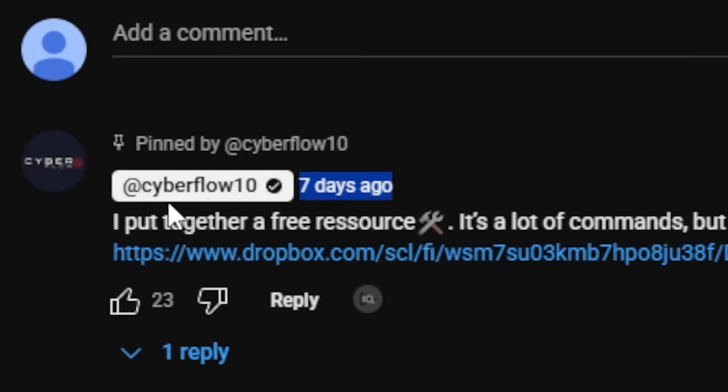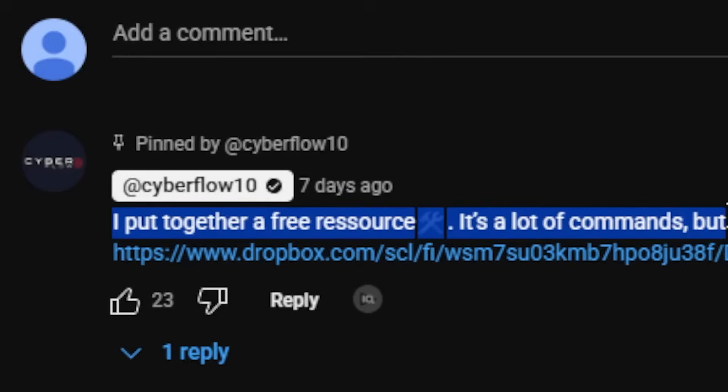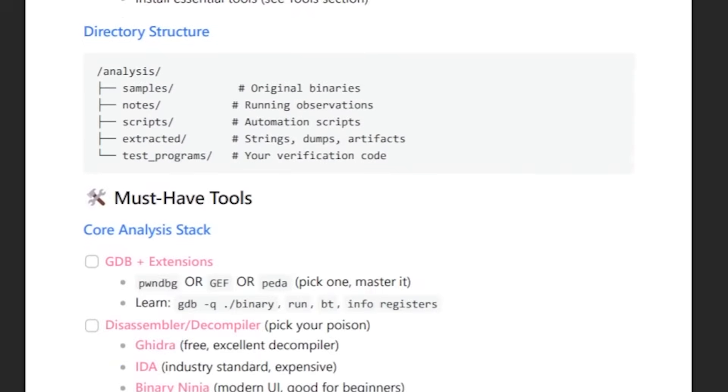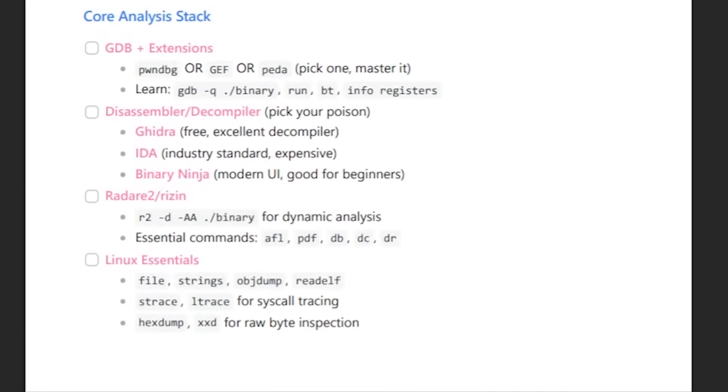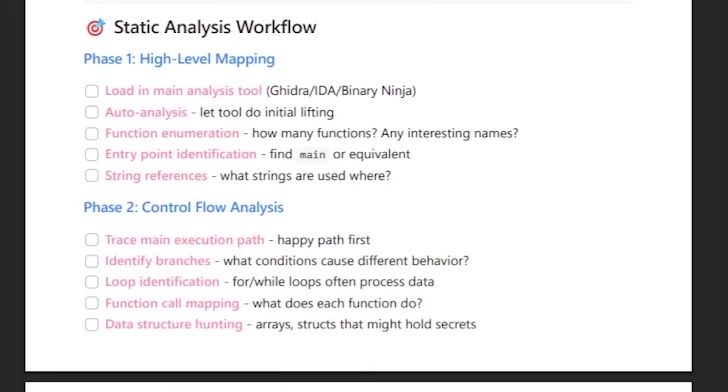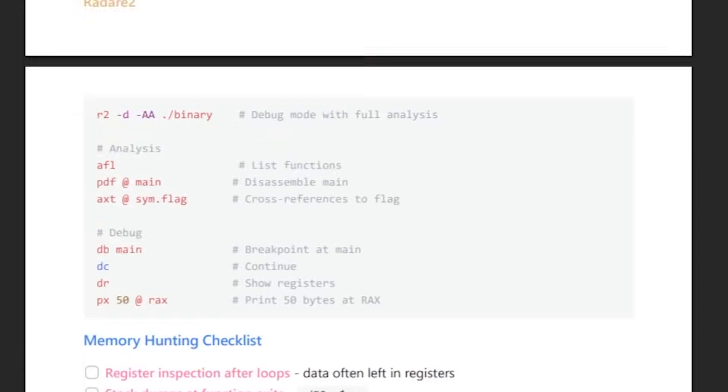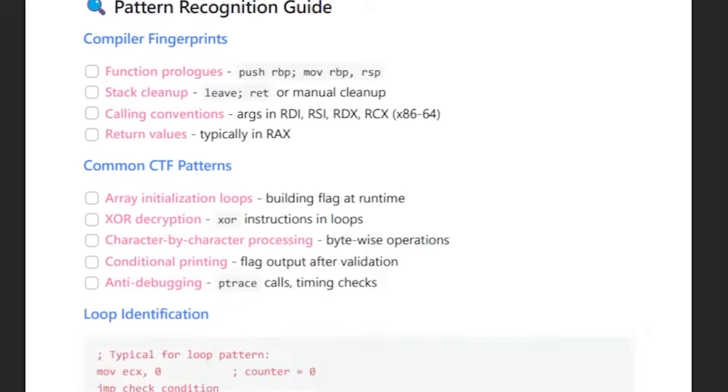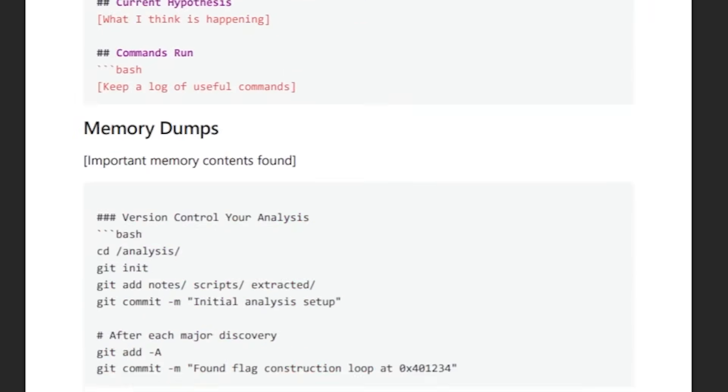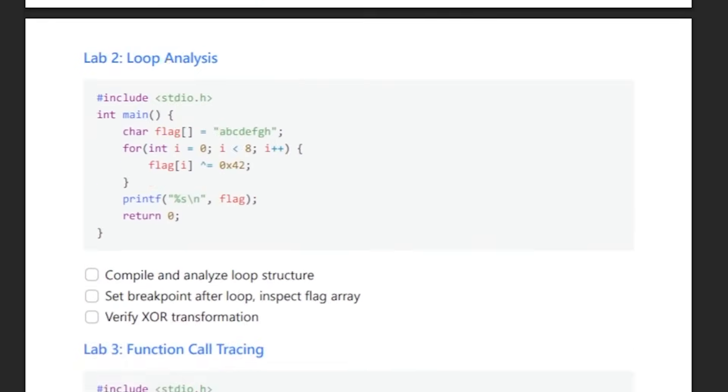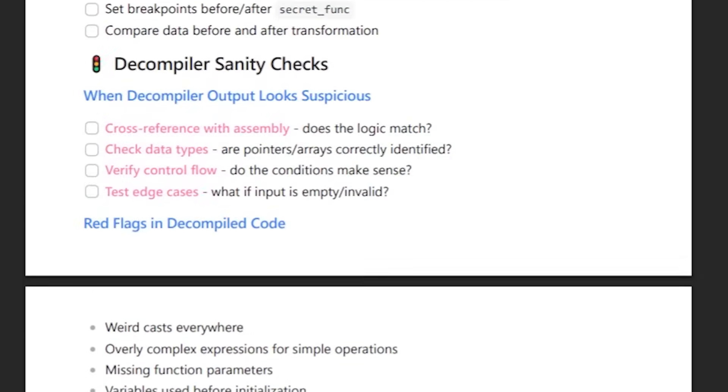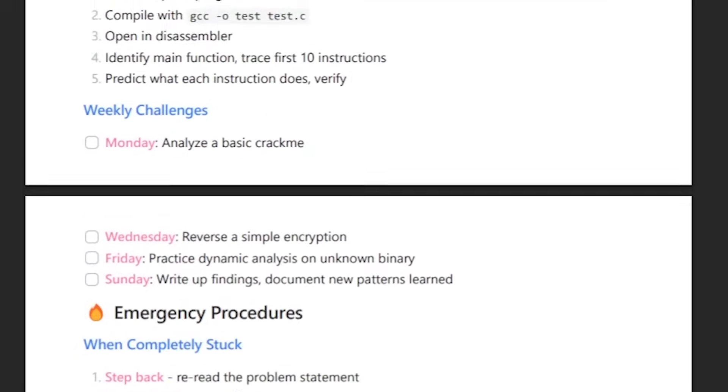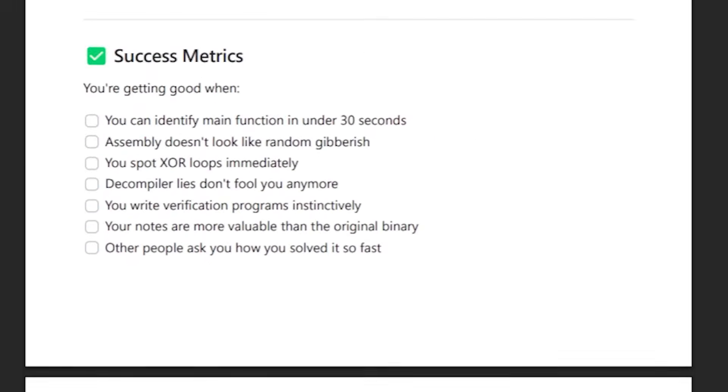In the pinned comment, you'll find a complete checklist I made that kills all the guesswork. It covers VM setup, must-have tools, the first 10 commands to run, where to drop breakpoints and why, which registers to watch, how to sanity check a decompiler, and a roadmap of tiny labs that build reflexes fast.